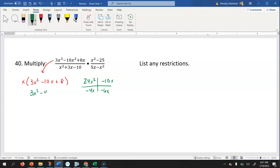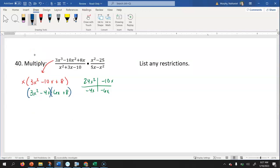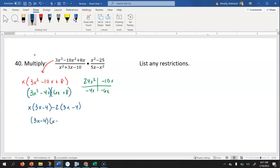Focusing on that trinomial: rewrite as three x squared minus four x minus six x plus eight. Grouping the first two terms, I factor out x to get x times three x minus four. For the last two terms, factoring out negative two gives negative two times three x minus four. So the trinomial factors as three x minus four times x minus two. Including the x out front, the numerator is x times three x minus four times x minus two.